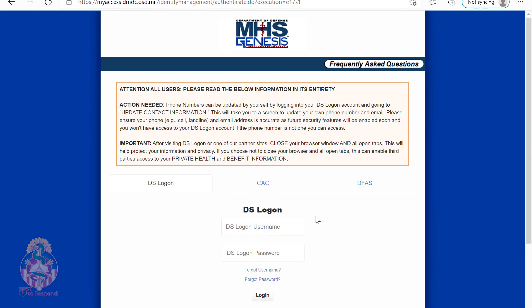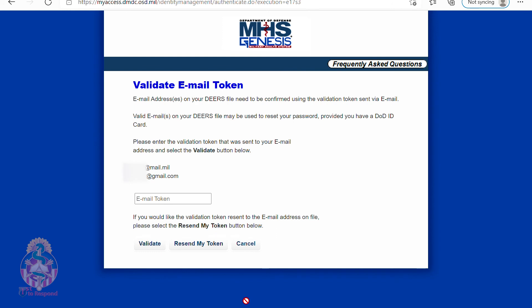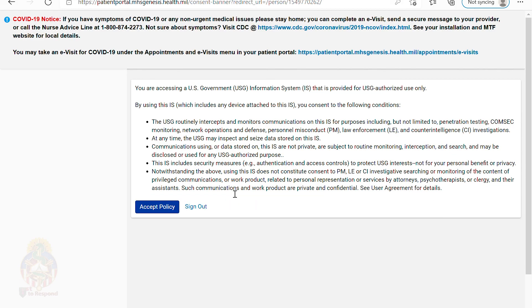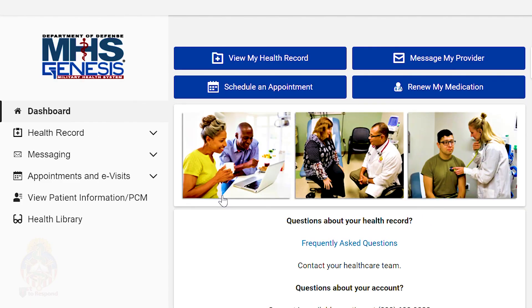Now we're going to show you how you can log in using that username and password that you just created. You will see that you need to validate your email token — this is a one-time process in order to establish your identity. Here you will accept the policy and it will take you to the home screen of MHS Genesis.